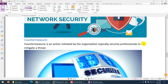Another terminology is countermeasure. A countermeasure is basically an action initiated by the organization — typically a security professional — to mitigate the threat. When you mitigate and stop the threat, that is called a countermeasure.